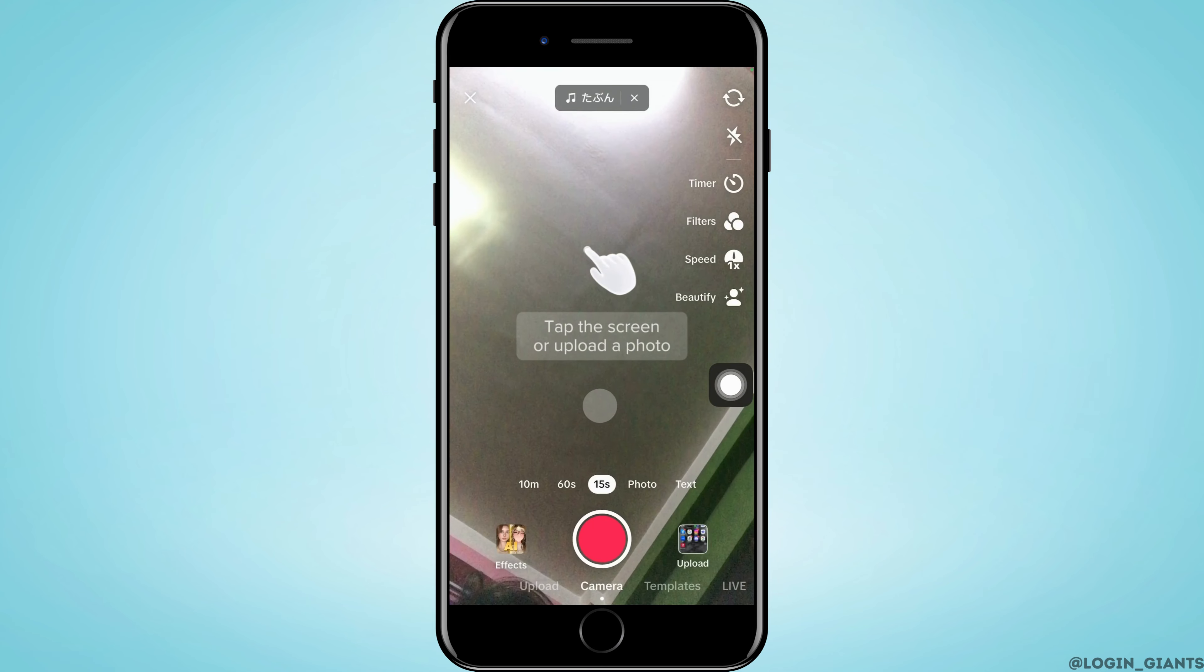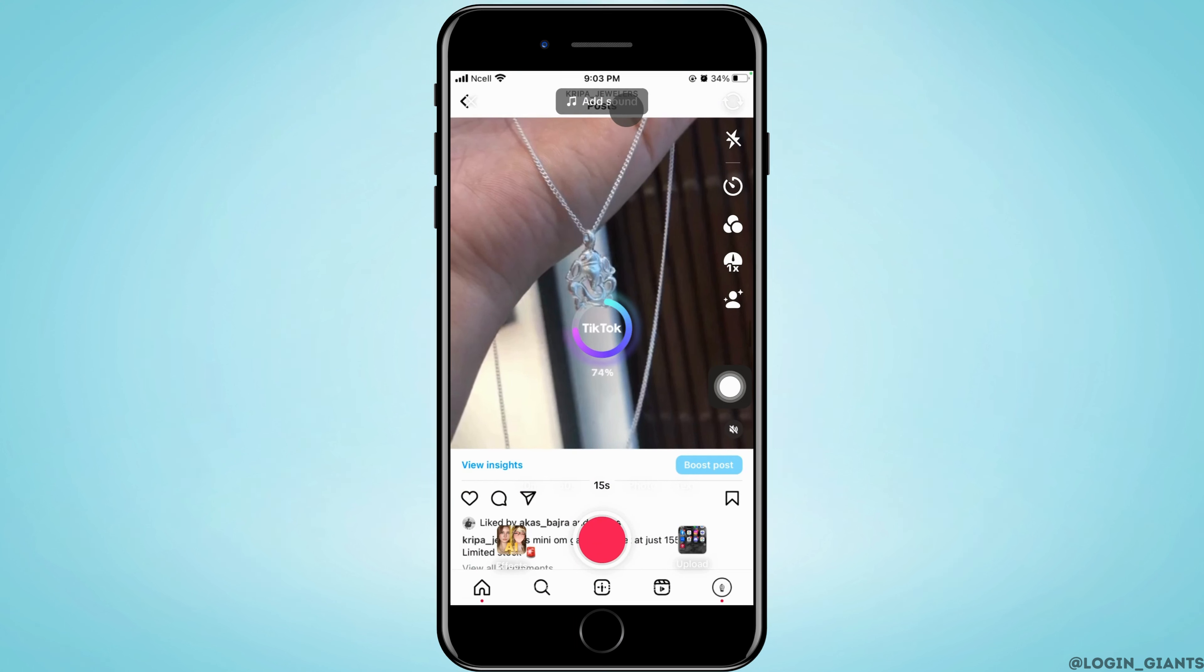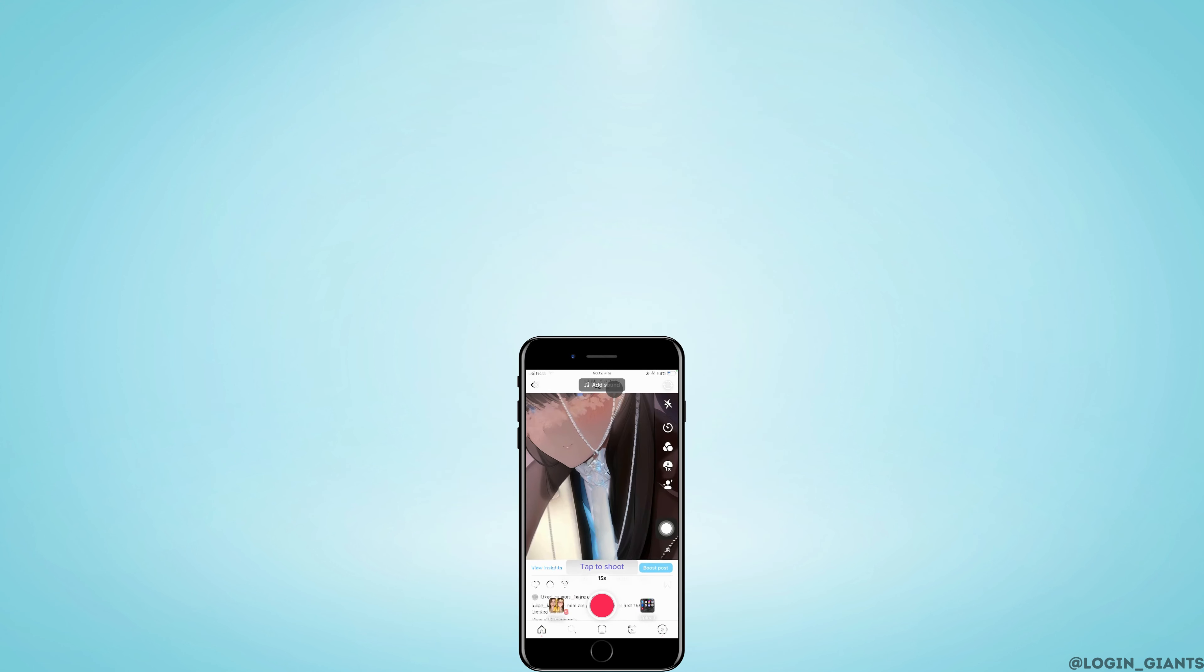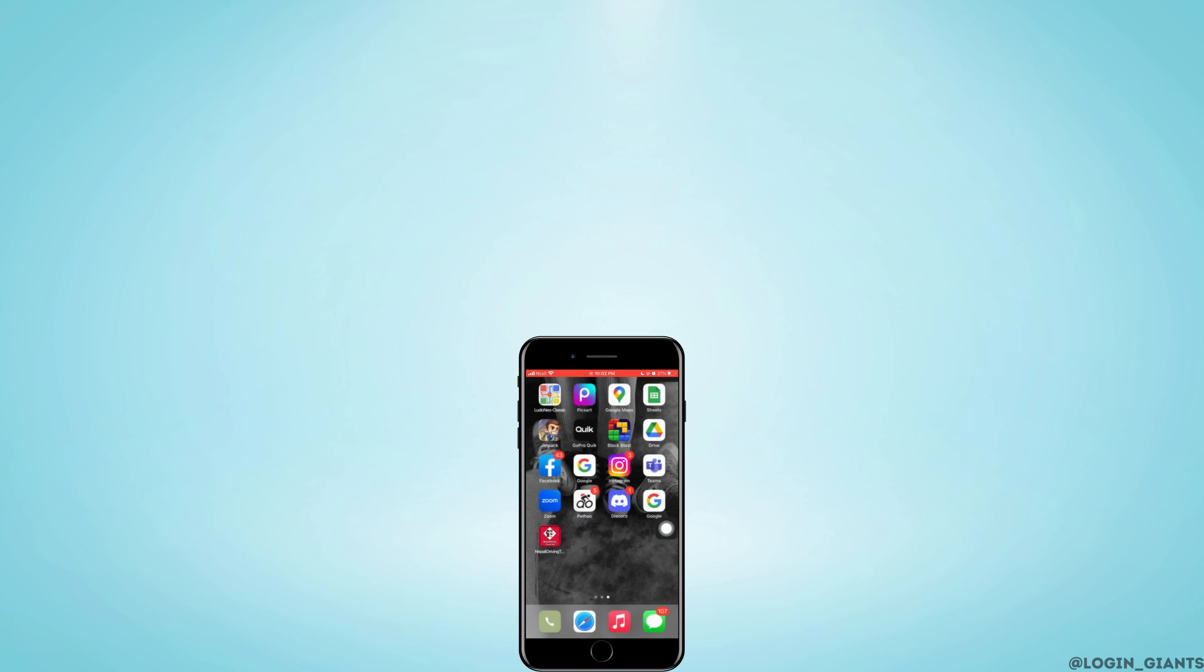And turn it into manga. That is how you can get AI manga filter on TikTok. I really hope this video helped you out. Thank you so much for watching till the very end.